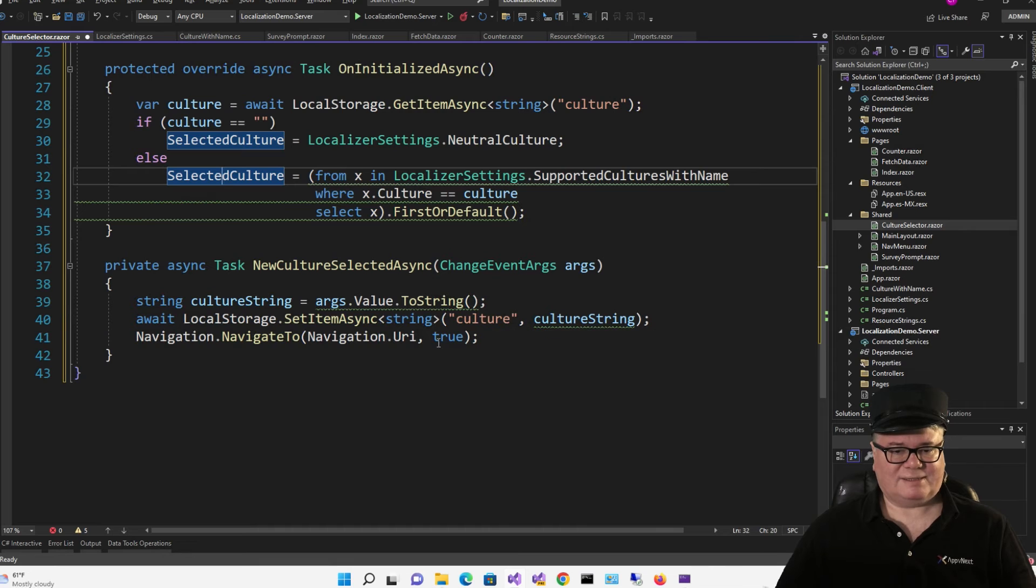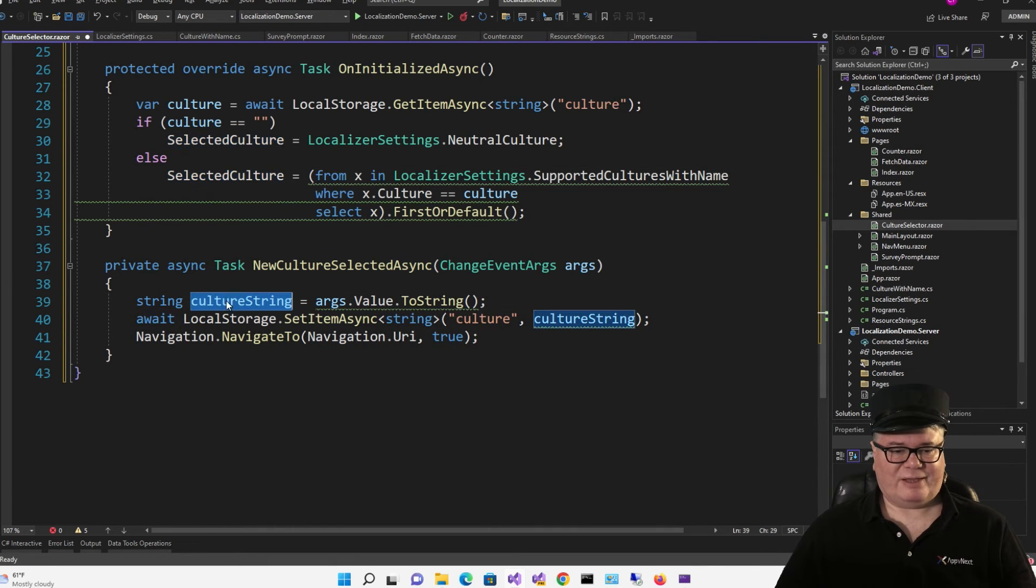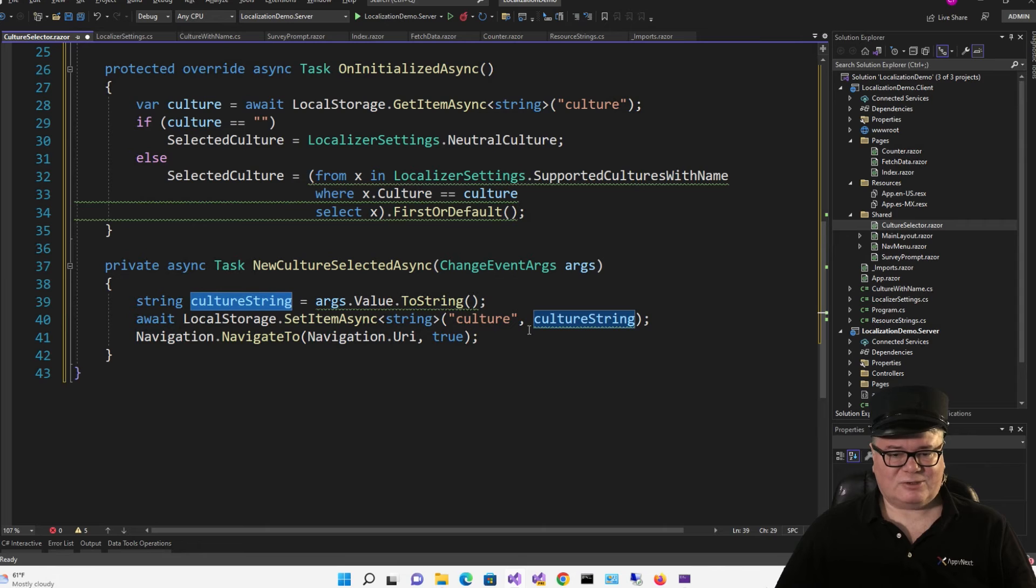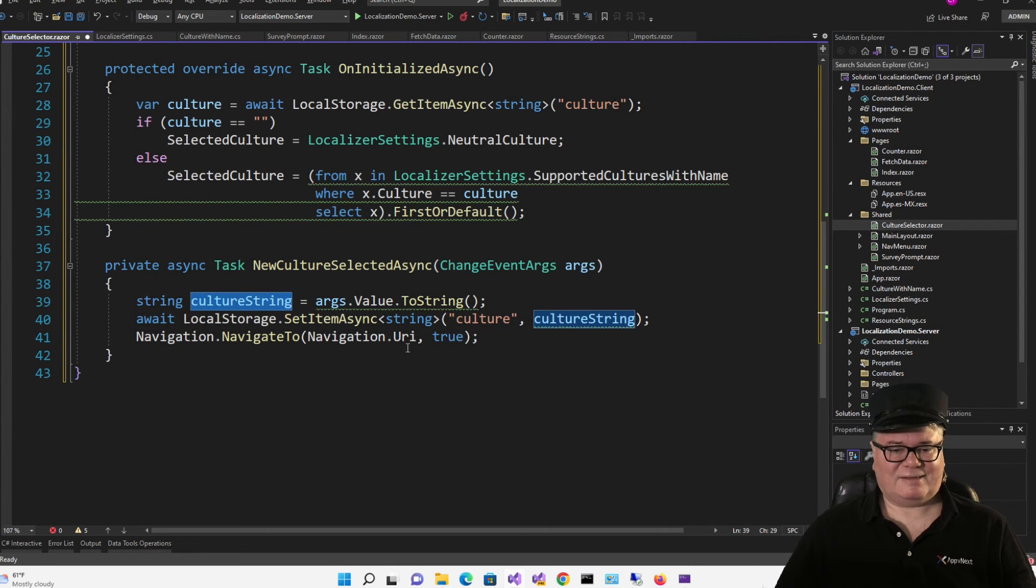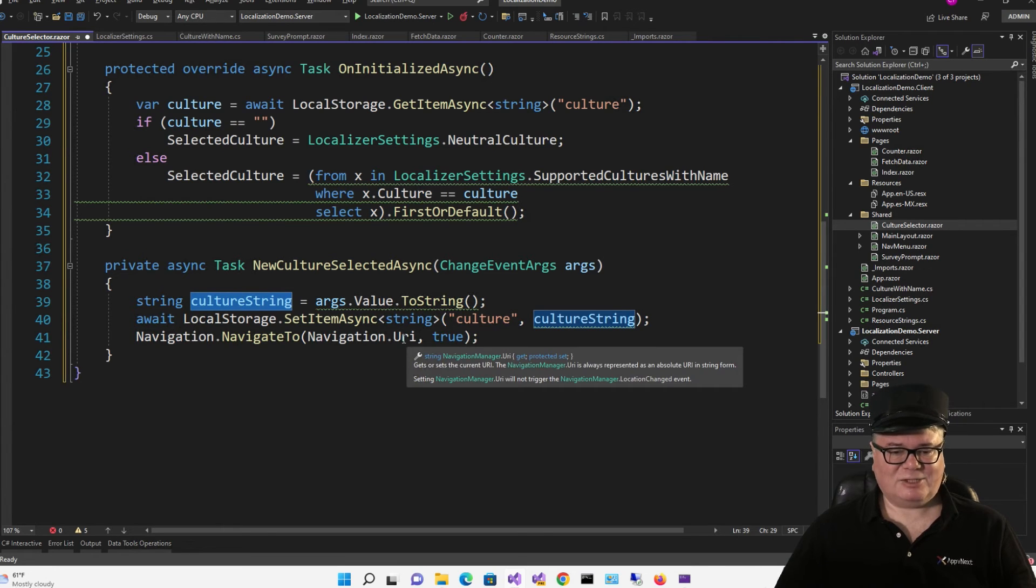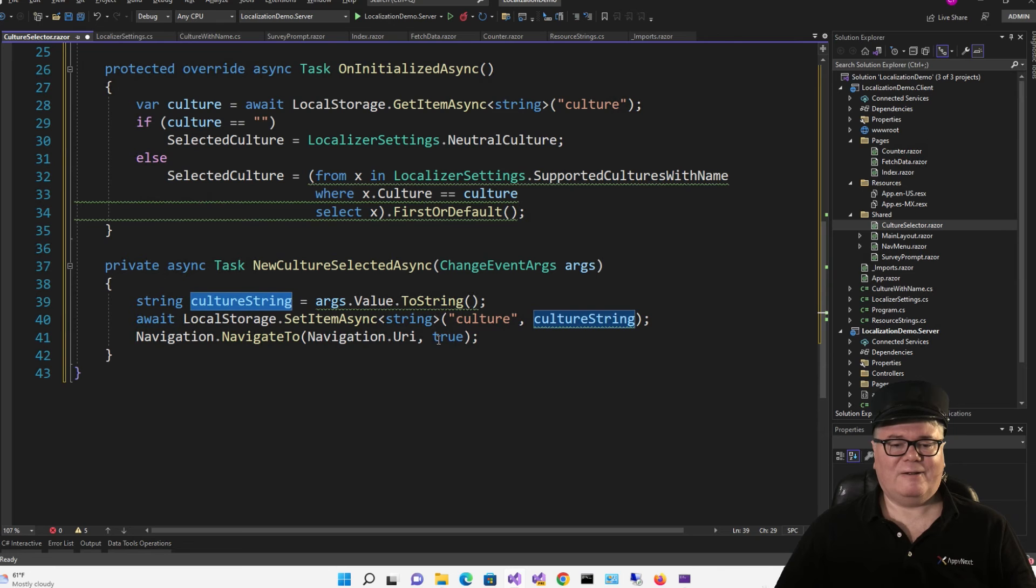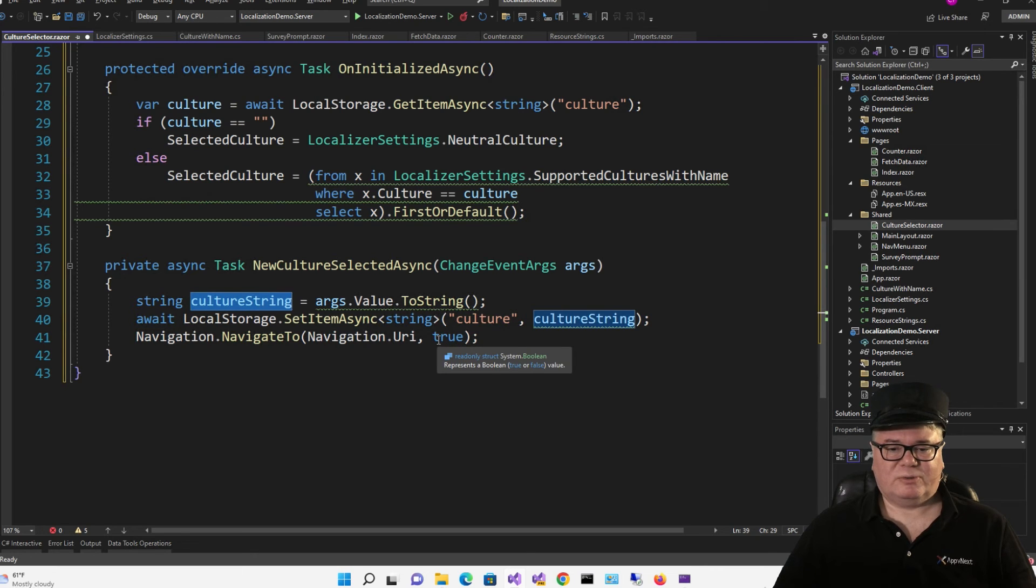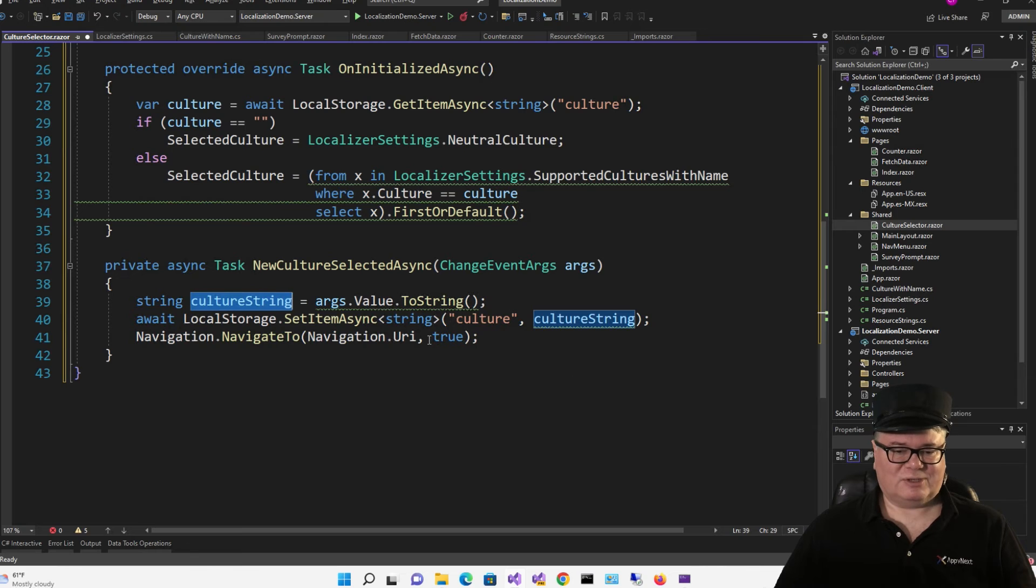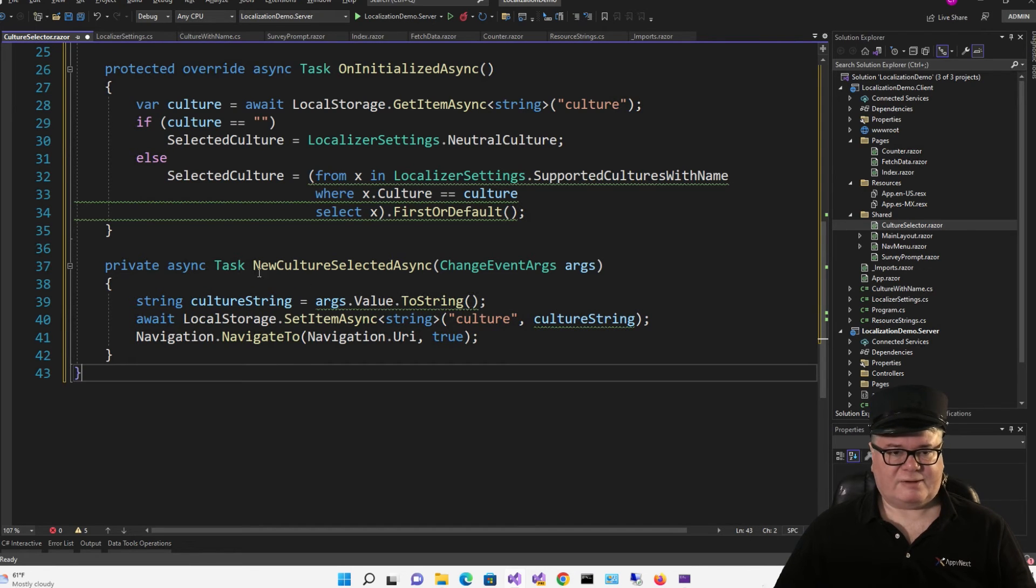And then when I select one, I'm going to pull out the value into this string, culture string. I'm going to write it to localStorage. And then I'm going to navigate to the same page that I'm on, but with this true, which is a boolean that indicates you want to force a reload.